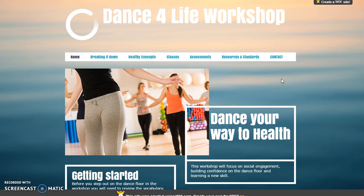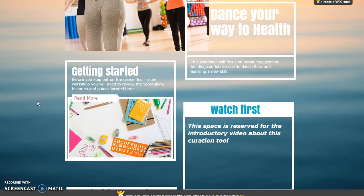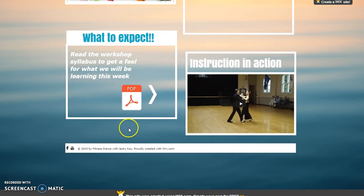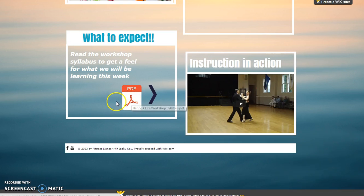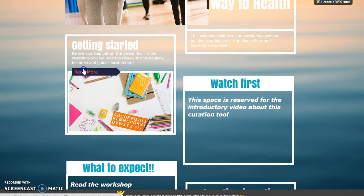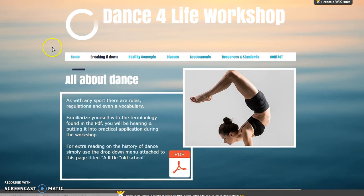Start at the home page. Take time to read every assigned block of information. Dabble in the navigation of the page. Here you will find one personal objective lesson titled Watch First. There is also a detailed syllabus to let you know day to day what to be expected from you, the students. If you click the Read More tab here under Getting Started, you will be routed to Breaking It Down All About Dance.